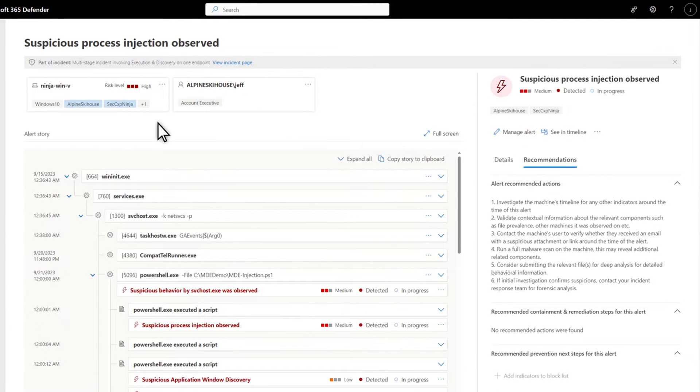Over on the Recommendations tab, you see actions we suggest you take when investigating the alert.